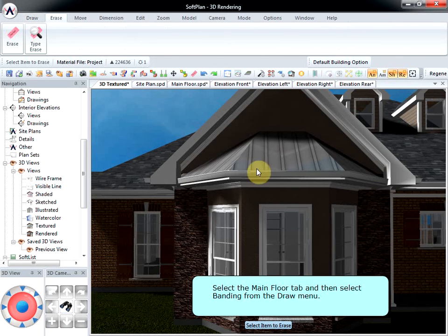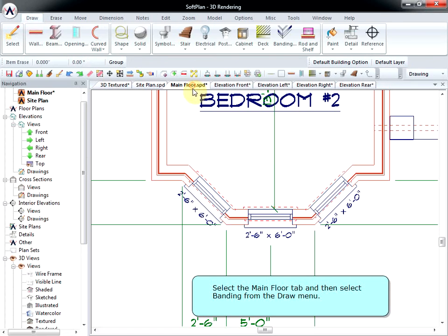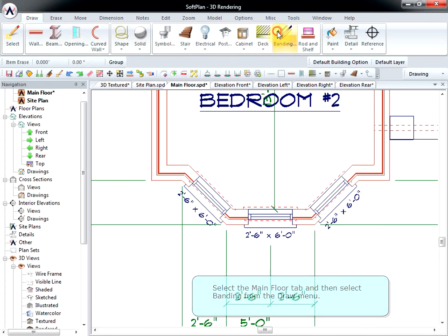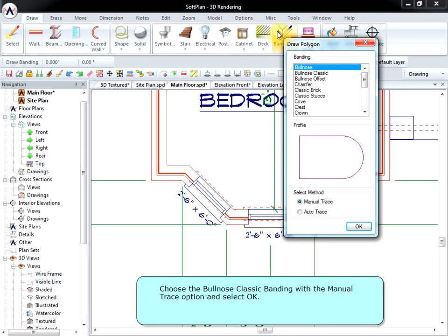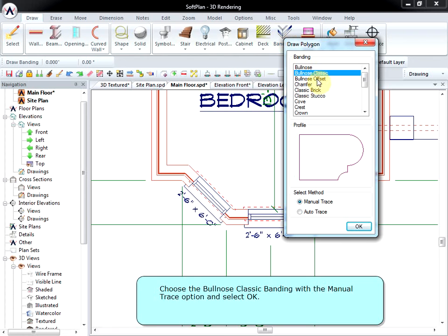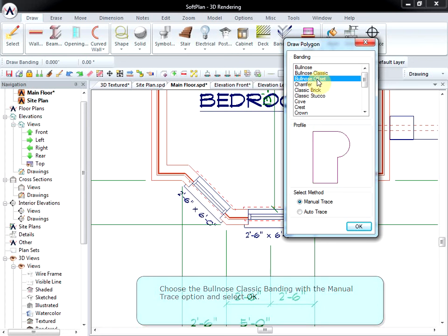Select the Main Floor tab and then select Banding from the Draw menu. Choose the Bullnose Classic Banding with the Manual Trace option and select OK.